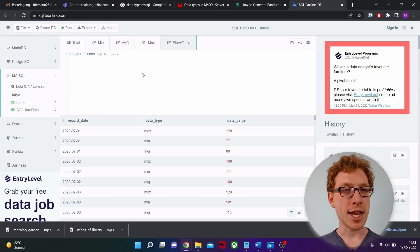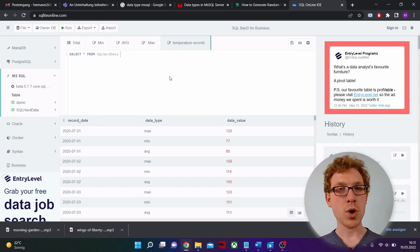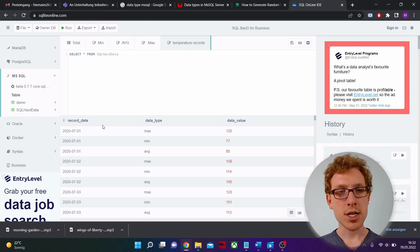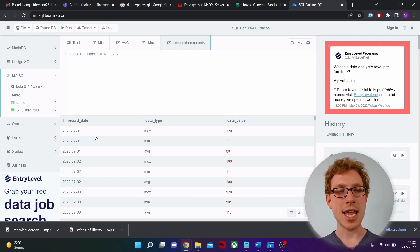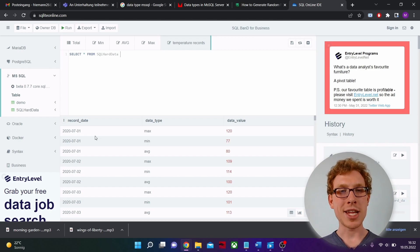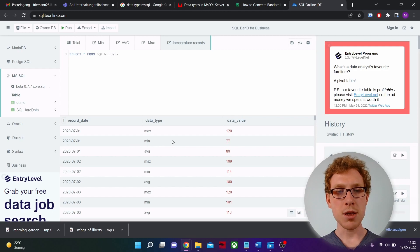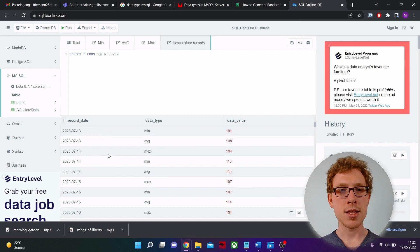I imported the data into this SQLite database. It is a pretty easy schema — we only have one table that is called temperature_records, and we have three columns: the record_date, the data_type, and the data_value. In record_date we just have the day in the format year-month-day, and we're going to have the last six months of 2020. For each day we have three records, differentiated by data_type: one is a maximum record, one is the minimum record, and one is an average record.